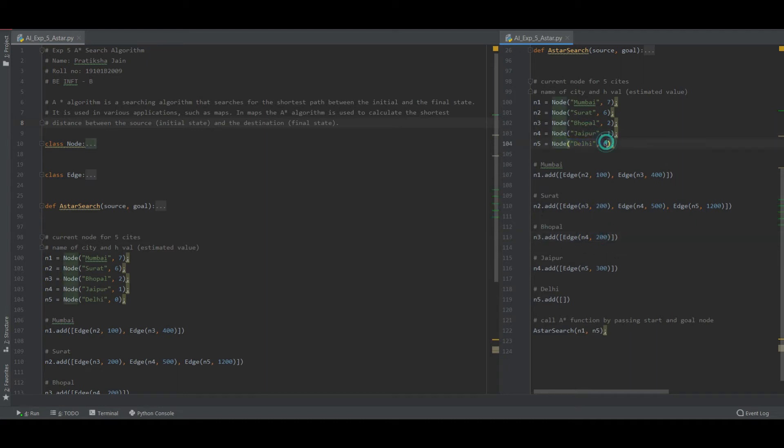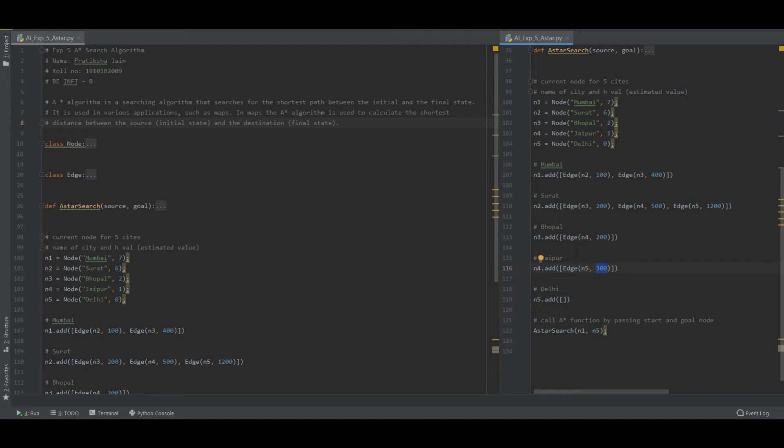Now from Jaipur, I want to go to Delhi. As here it is 0, it suggests that there is no cost and this is a goal node for me. So from Jaipur to Delhi, it cost me 300. I don't have any other option, so I need to take this path and move to Delhi. So here we reach our goal node.